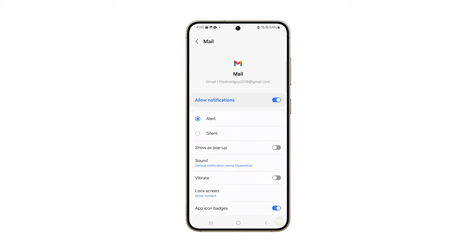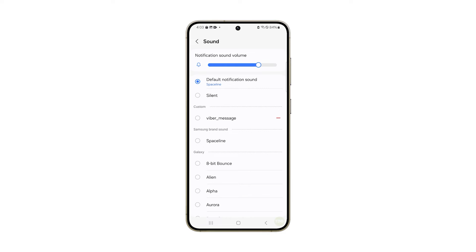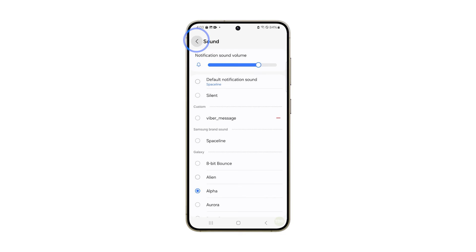For this tutorial we're going to show you how to change the notification sound for emails only. Now tap sound. This will allow you to choose the sound you want to use as a notification. Tap on the sound that you like. After choosing, tap the back icon at the top to save the changes.